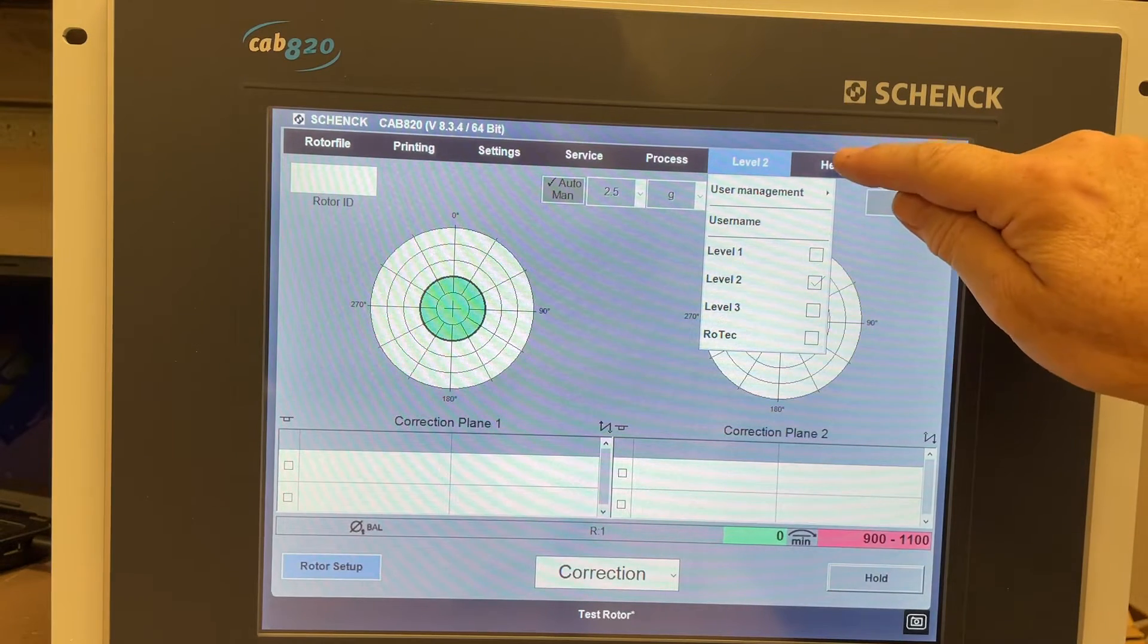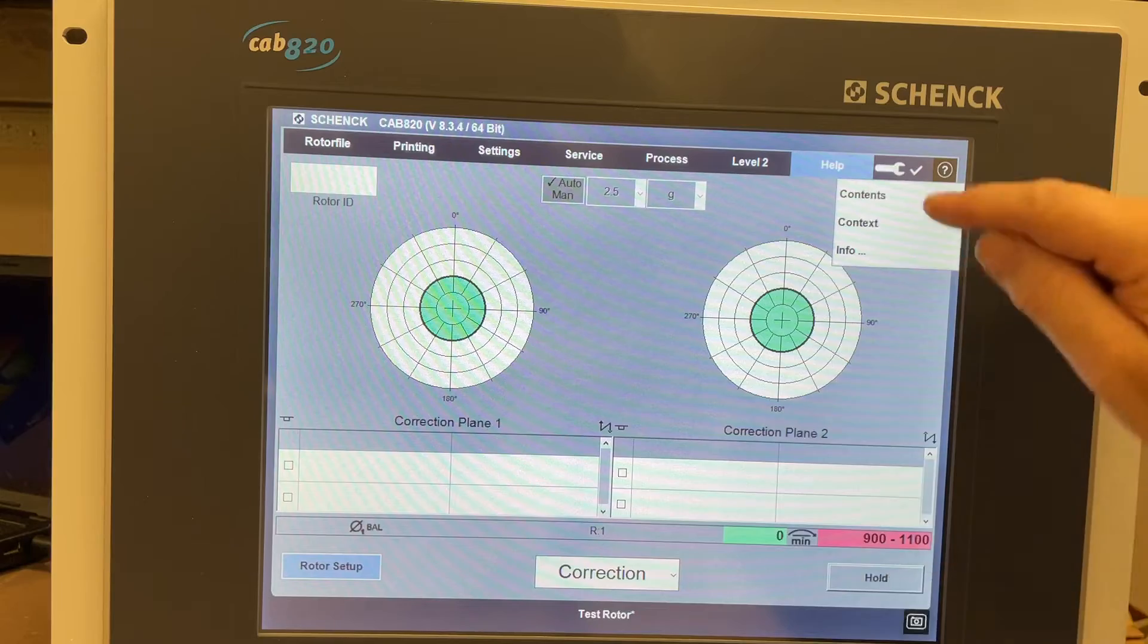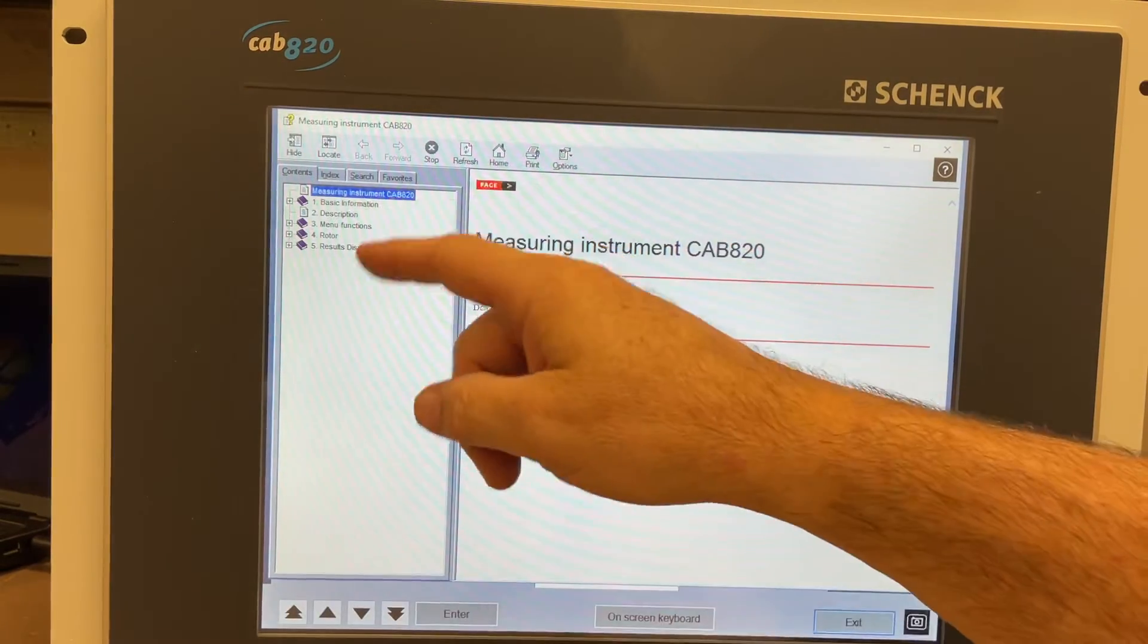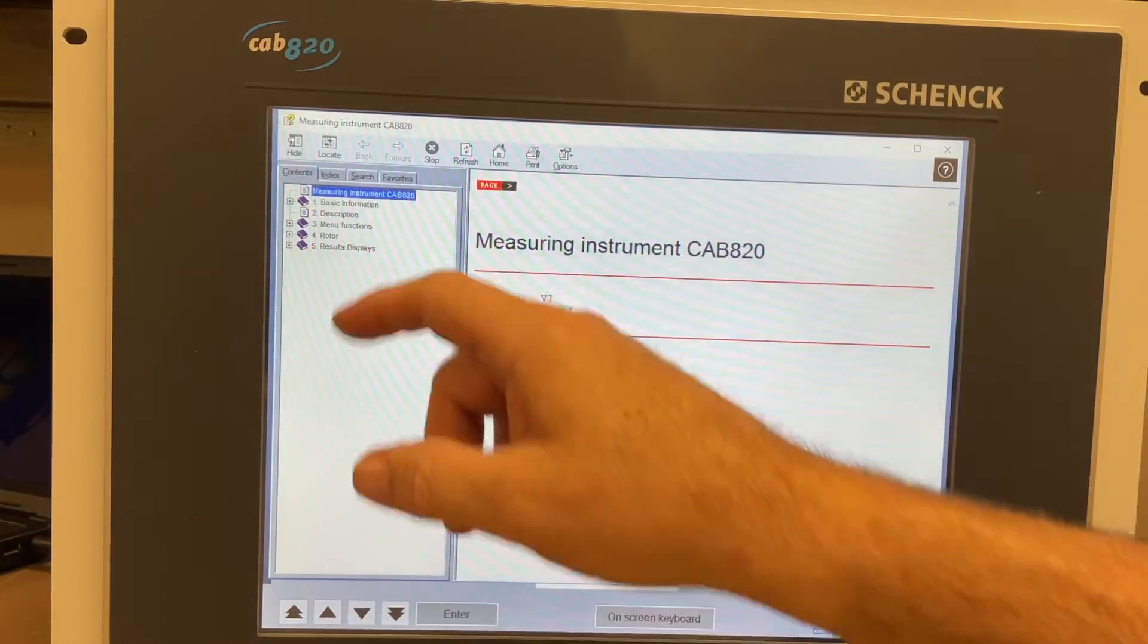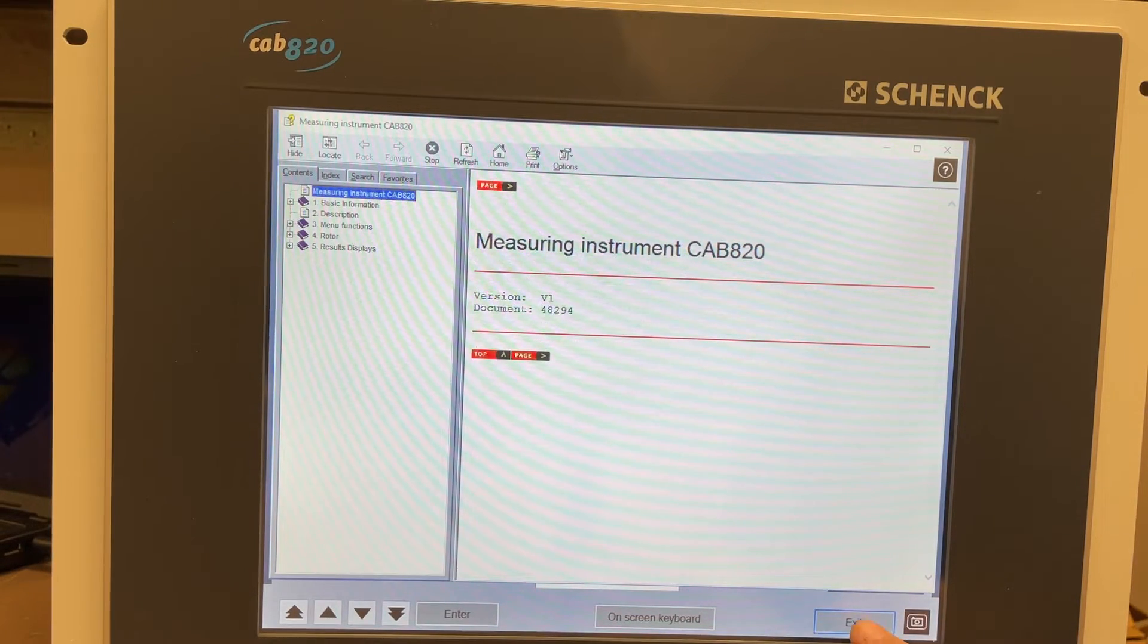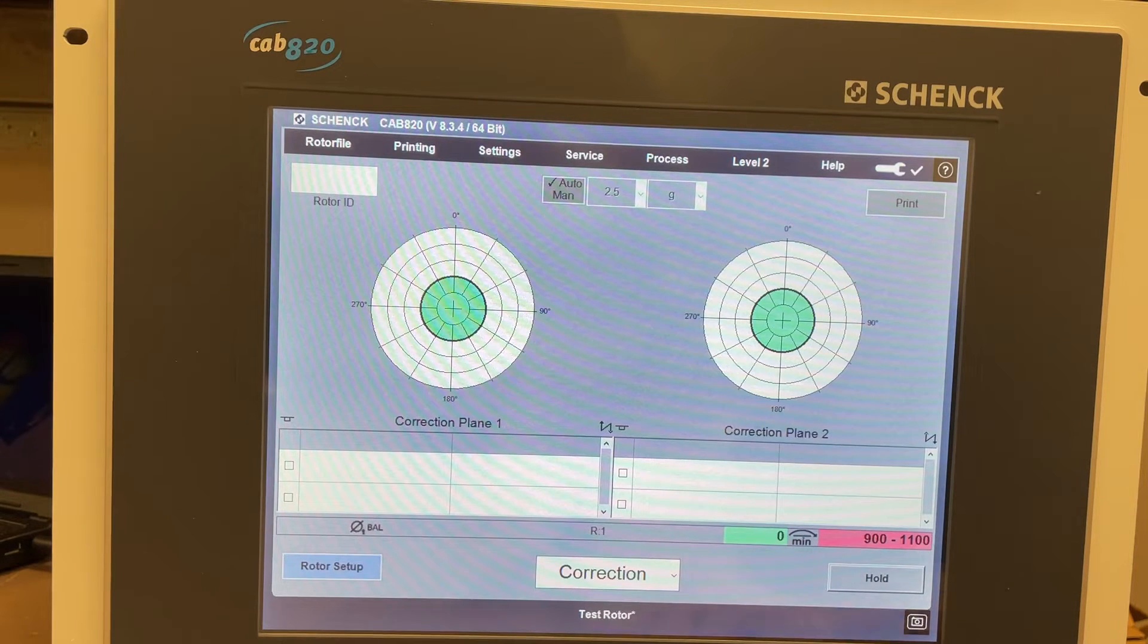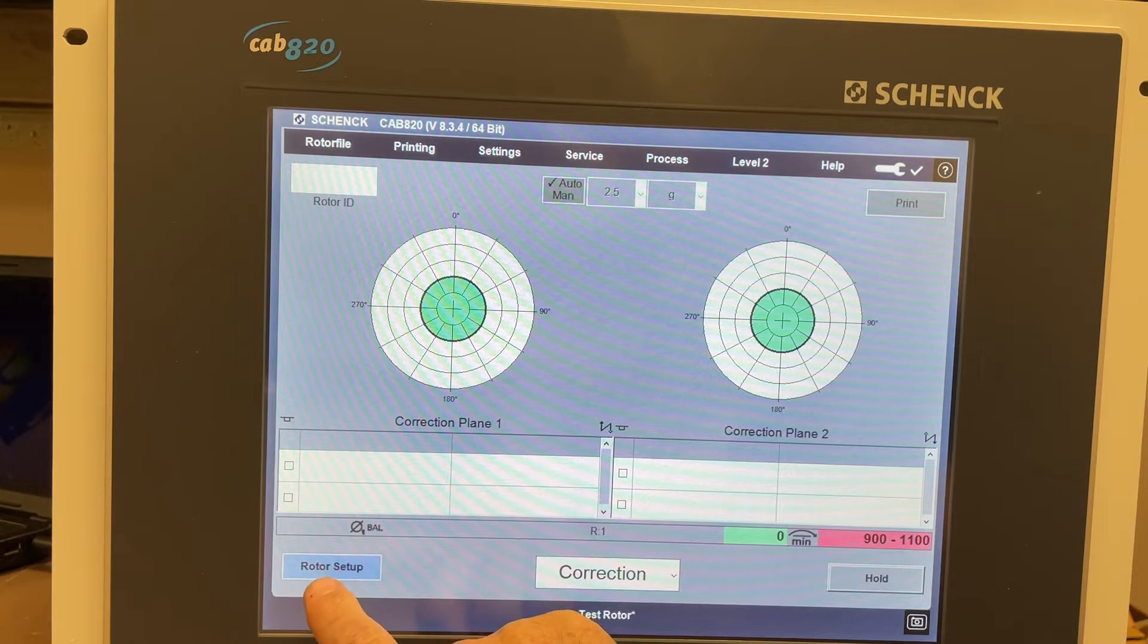There's a help menu there and the contents, and they have a little bit of information in here about the menu functions, the rotor results, basic information. You can look at the rotor setup screen.